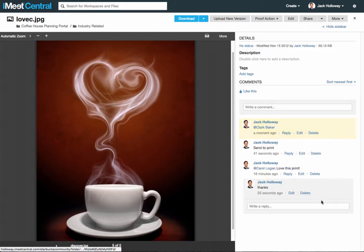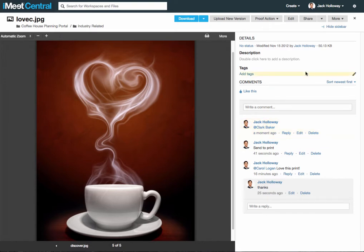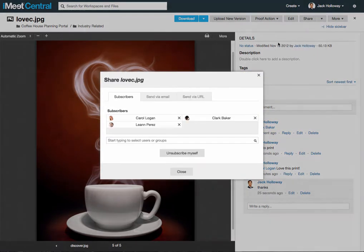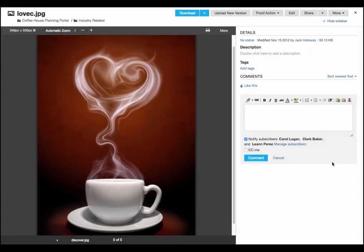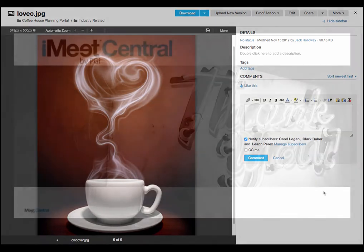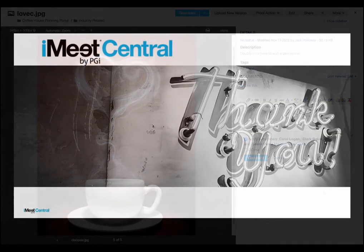By @mentioning this user, you've also added them to the subscribers list. I hope this information has been helpful. For more tips, visit our website at help.iMeetCentral.com.